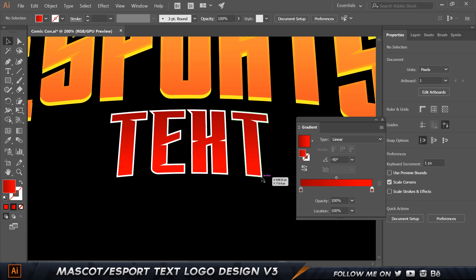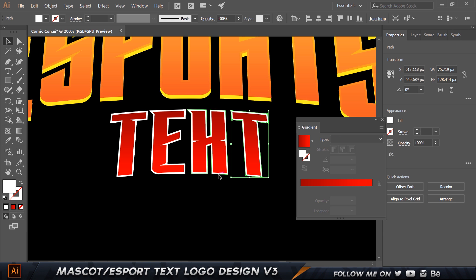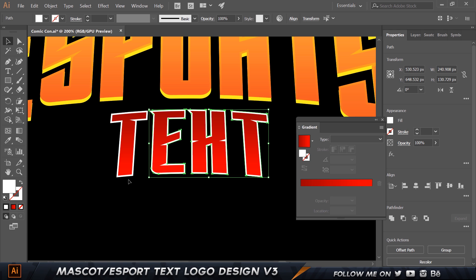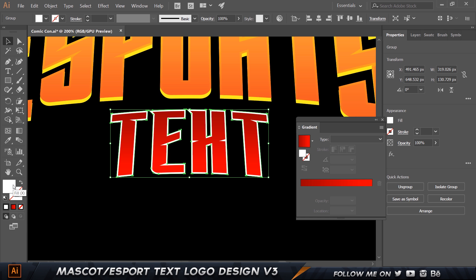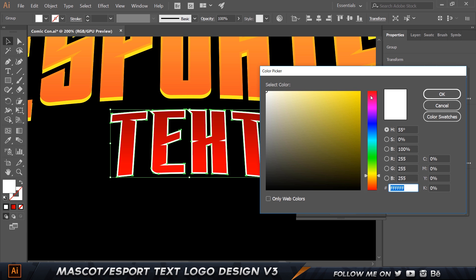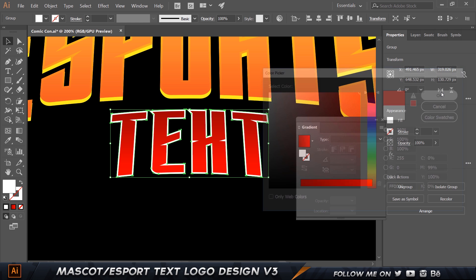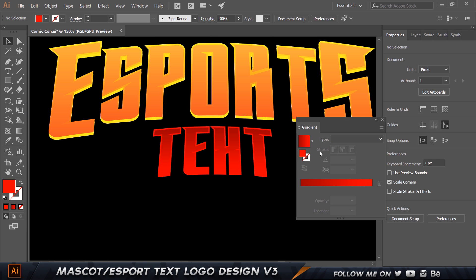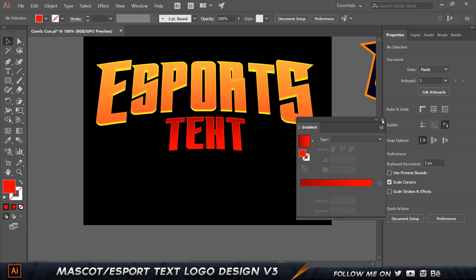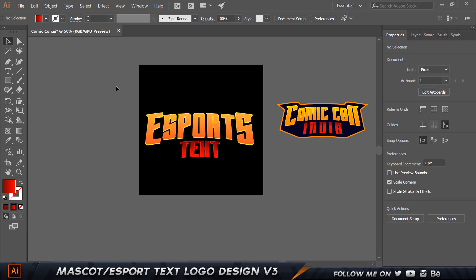I'll hold Shift to select the outer shapes at the bottom, press Ctrl+G to group them, and add a color — set to the reddest color we used. Now you can see the same cool shiny gradient effect on the bottom text, looking pretty good.